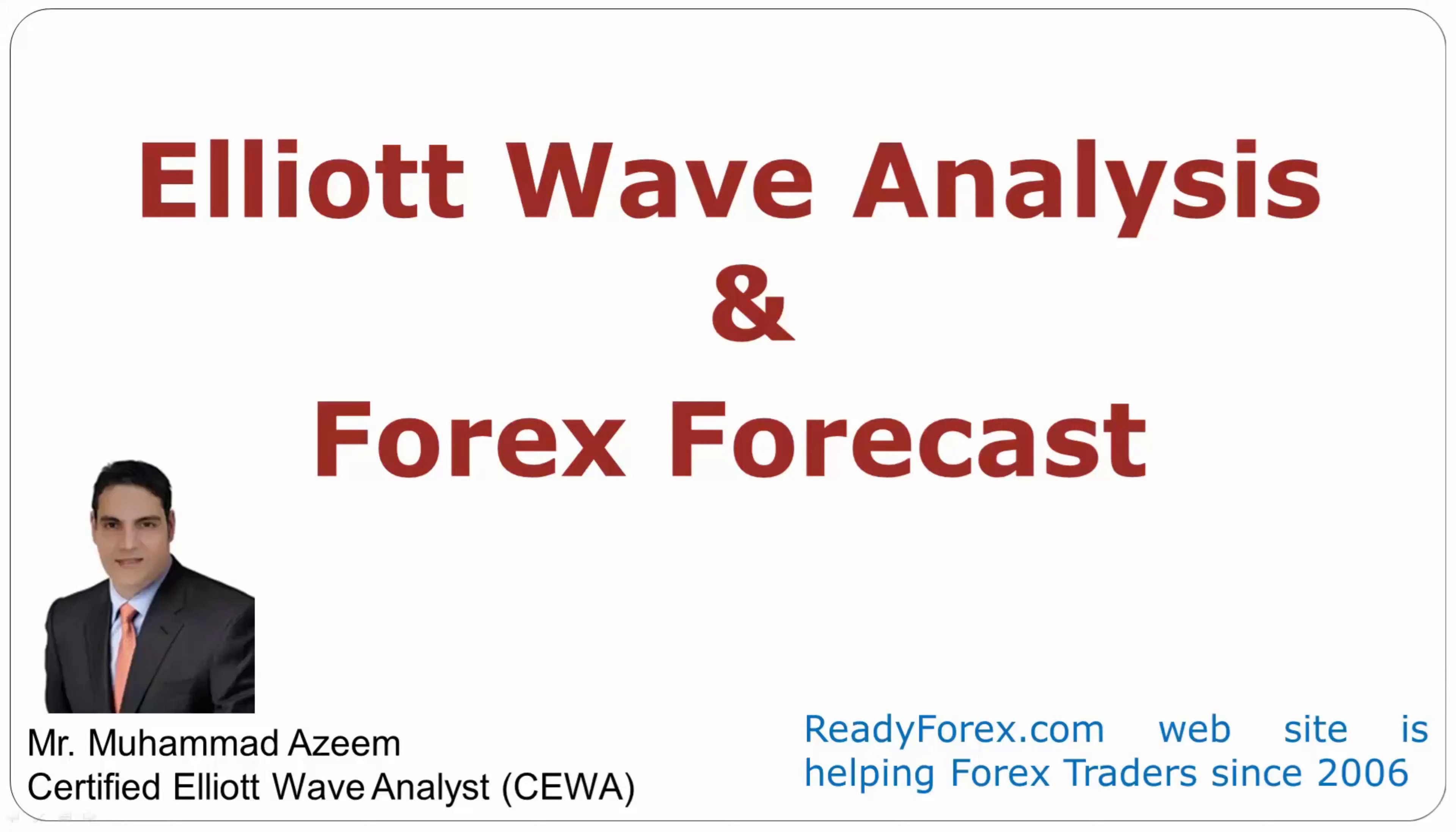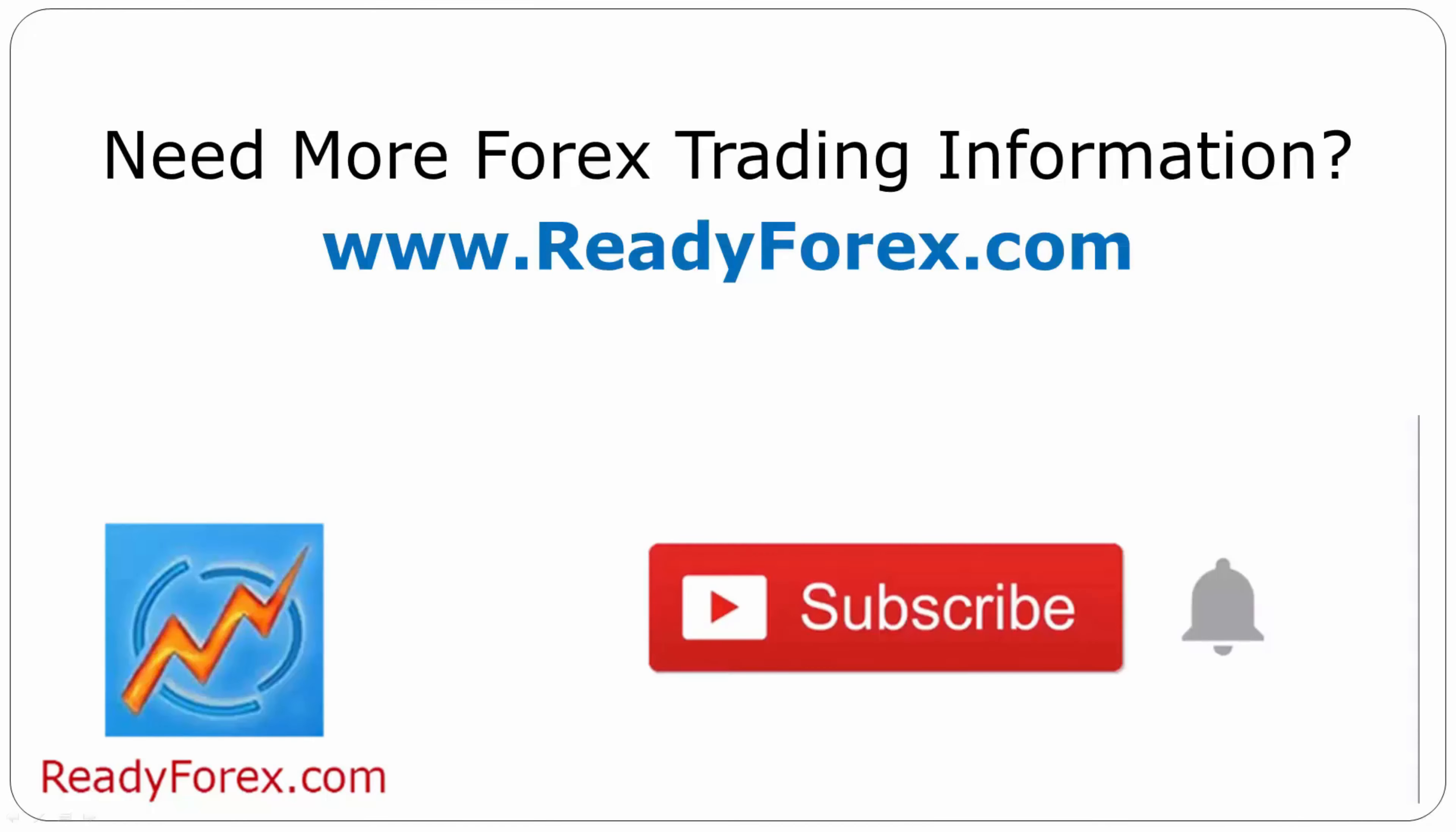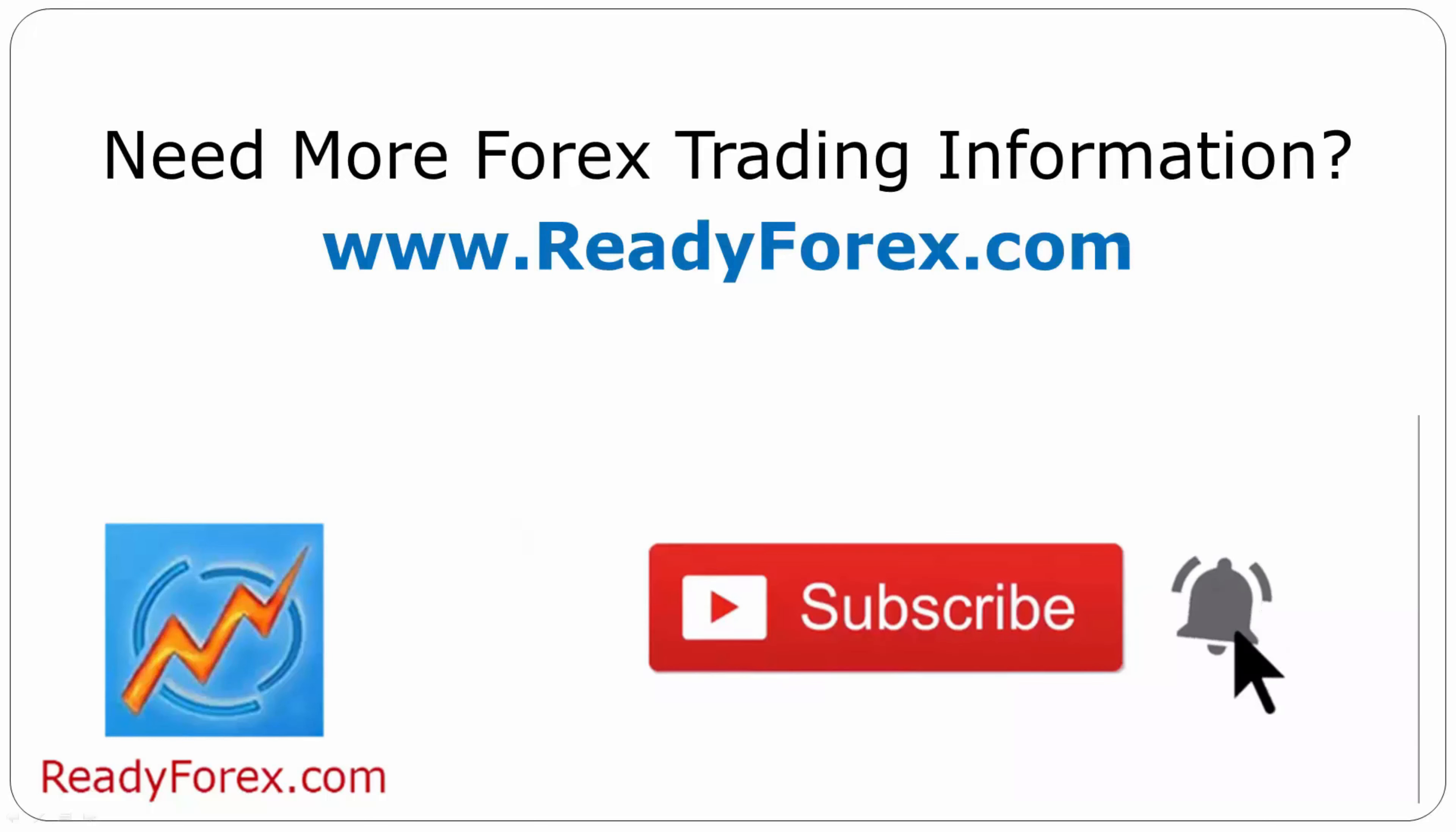Welcome to Elliott Wave Analysis and Forex Forecast. My name is Mohamed Azeem and I am a certified Elliott Wave Analyst. This video is brought to you by Readyforex.com. Press the subscribe button and hit the bell icon to never miss upcoming videos.